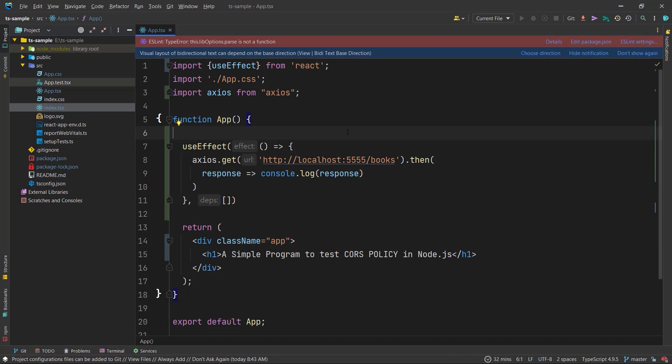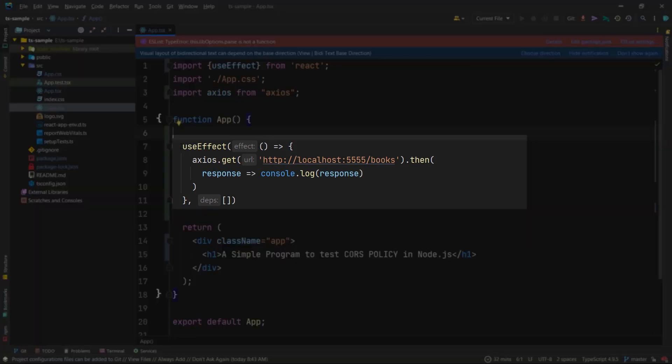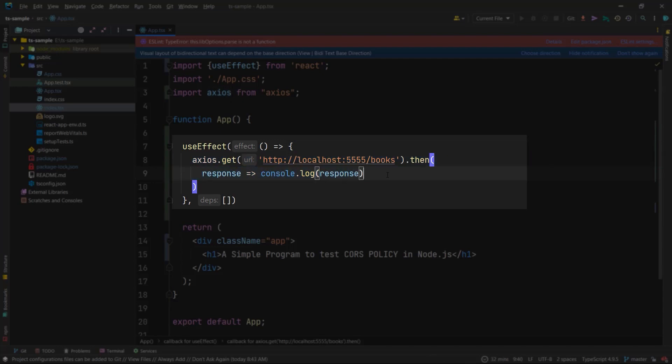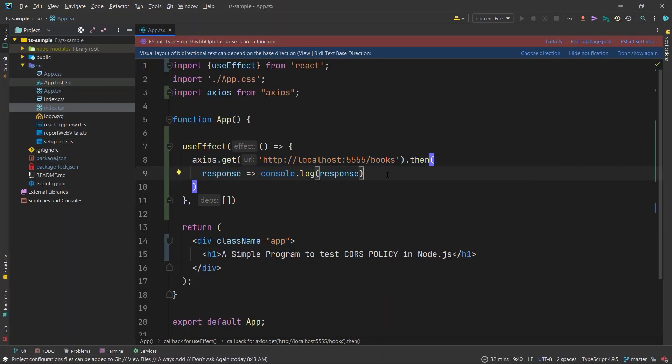I created a simple React project and here you can see that I'm sending a simple request to our server to get the list of books and then log it on the server console. Let's go to the browser and check it.